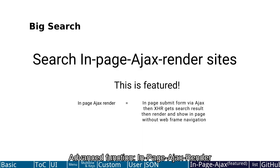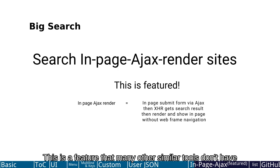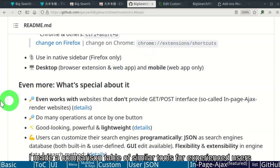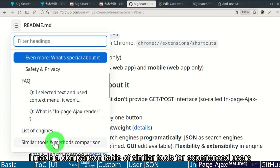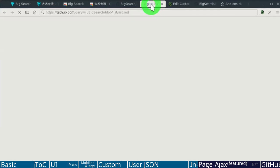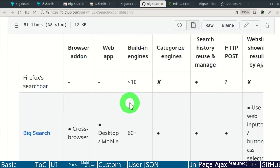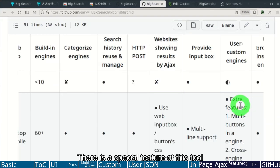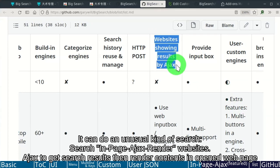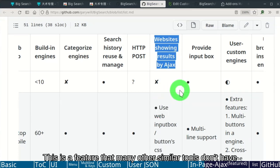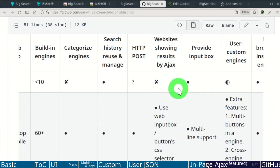In Page Ajax Render. It can do an unusual kind of search. Search those In Page Ajax Render websites. This is a feature that many other similar tools don't have. I made a comparison table of similar tools for experienced users. There is a special feature of this tool. It can do an unusual kind of search. Ajax to get search results then render contents in Open Web Page. This is a feature that many other similar tools don't have.